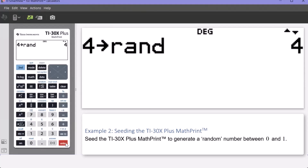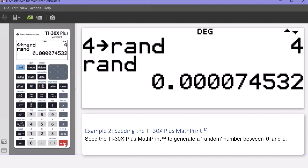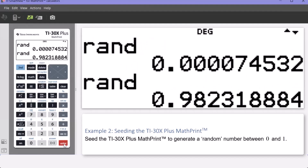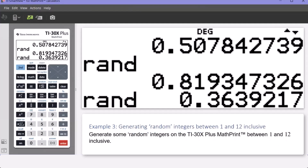To generate a random number between zero and one, press 2nd and then the factorial etc. button, press 1 or Enter for RAND, then press Enter — that's the first random number between zero and one. To generate further random numbers between zero and one, simply press Enter each time. That completes the short example two.